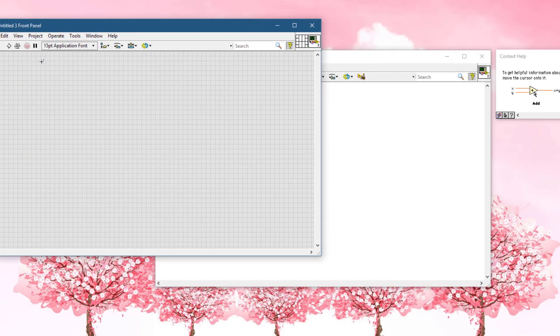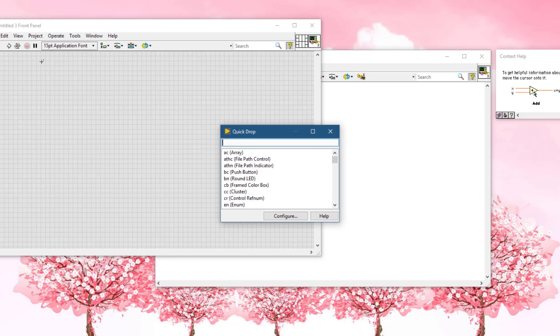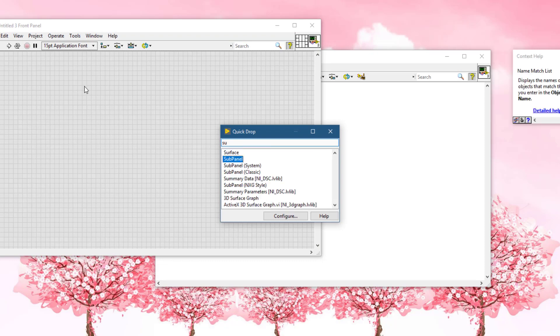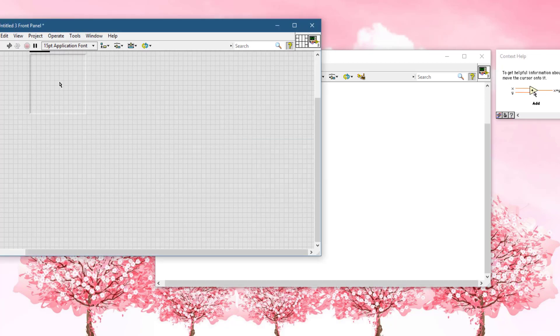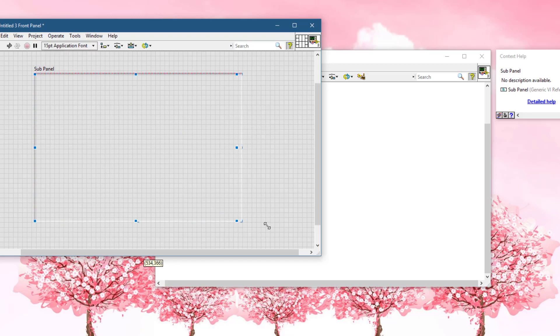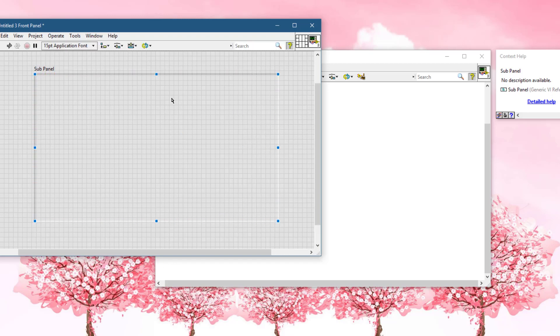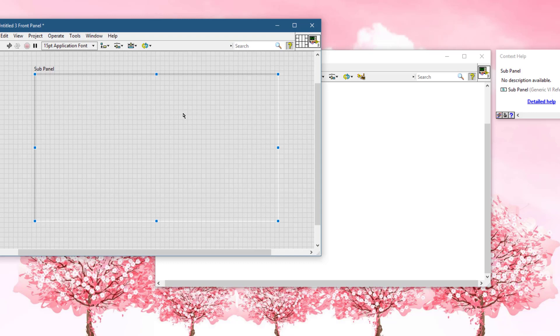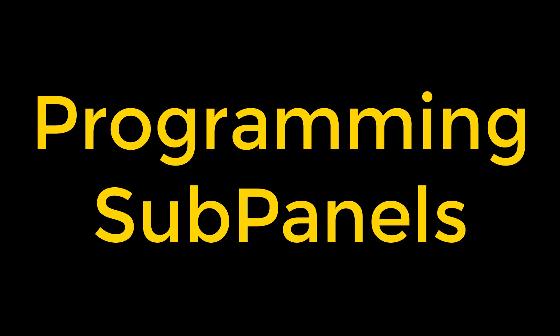Using sub-panels in LabVIEW allows you to embed front panels of VIs into another VI, meaning that this VI can call other VIs and their front panels would be visible in this sub-panel. We will see how that is done in this video.